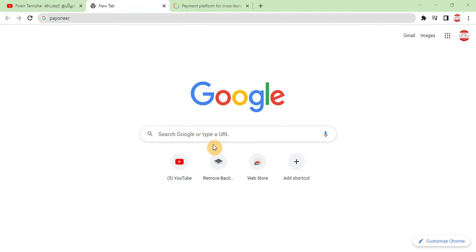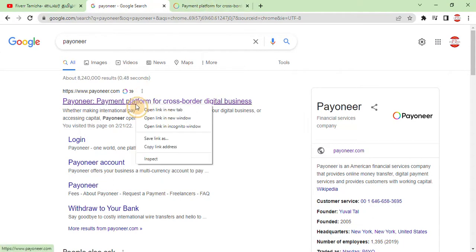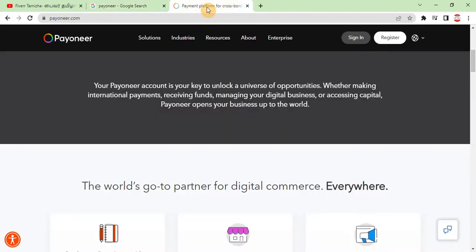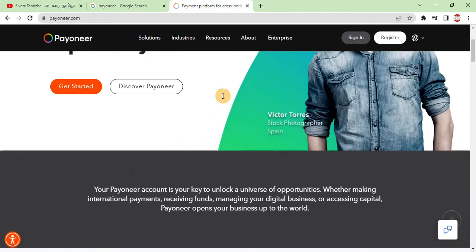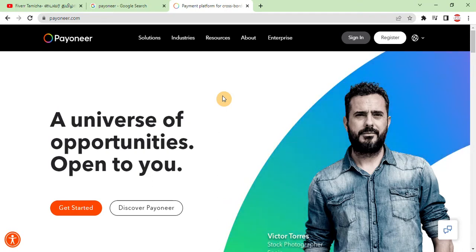In this video, we will cover what are the features of the Payoneer account, how to create a Payoneer account, and how to get the benefits of a Payoneer account. Let's get started with how to create a Payoneer account. Go to Payoneer.com, right-click and open in a new tab. This is our website for Payoneer.